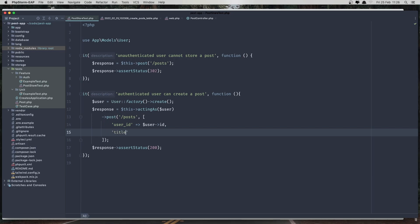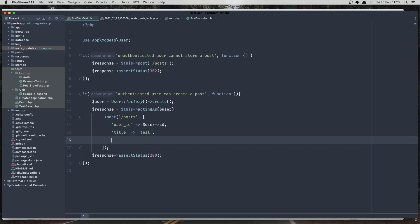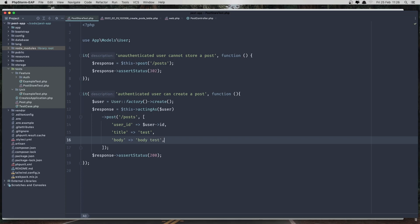The title is going to be test. What else do we need? A body. Body test. And the status is going to be is published.